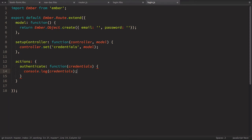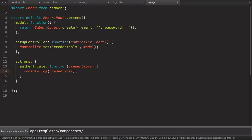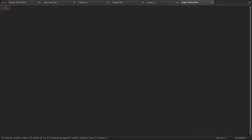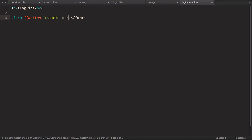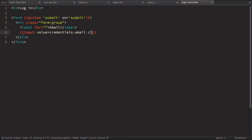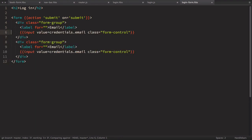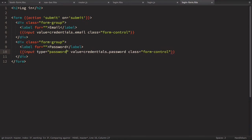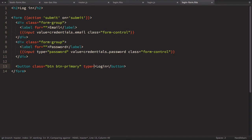Now let's create the login-form component template at app/templates/components/login-form.hbs. It's a simple form with an action of submit on the submit event. Inside we have two form groups: the first has a label for email and an input with value credentials.email and class form-control. The second duplicates this for password, with type='password'. Finally there's a button with class btn btn-primary, type submit, labeled 'Login'.